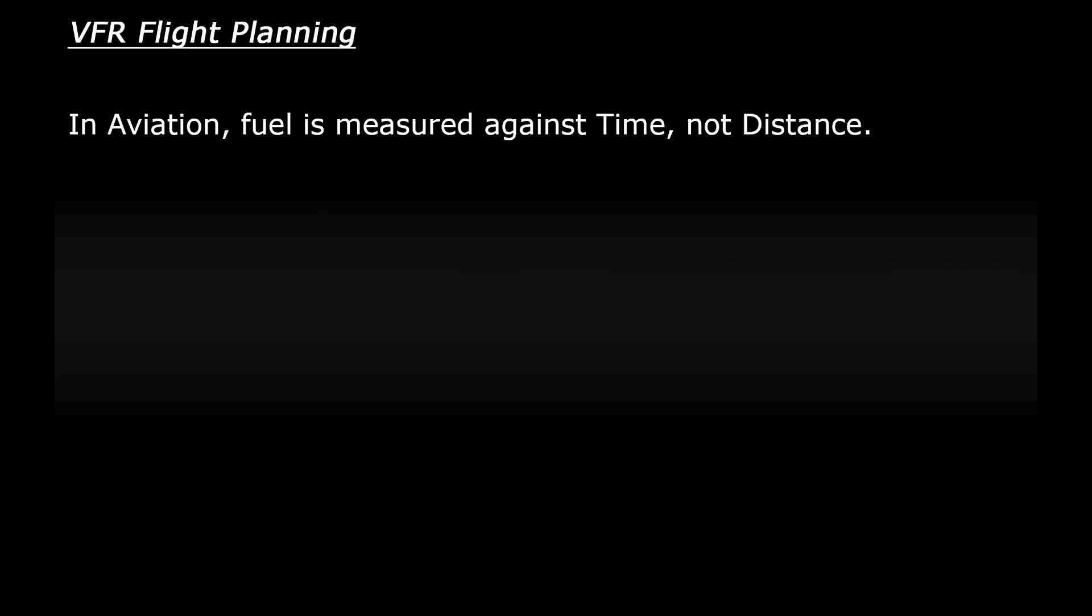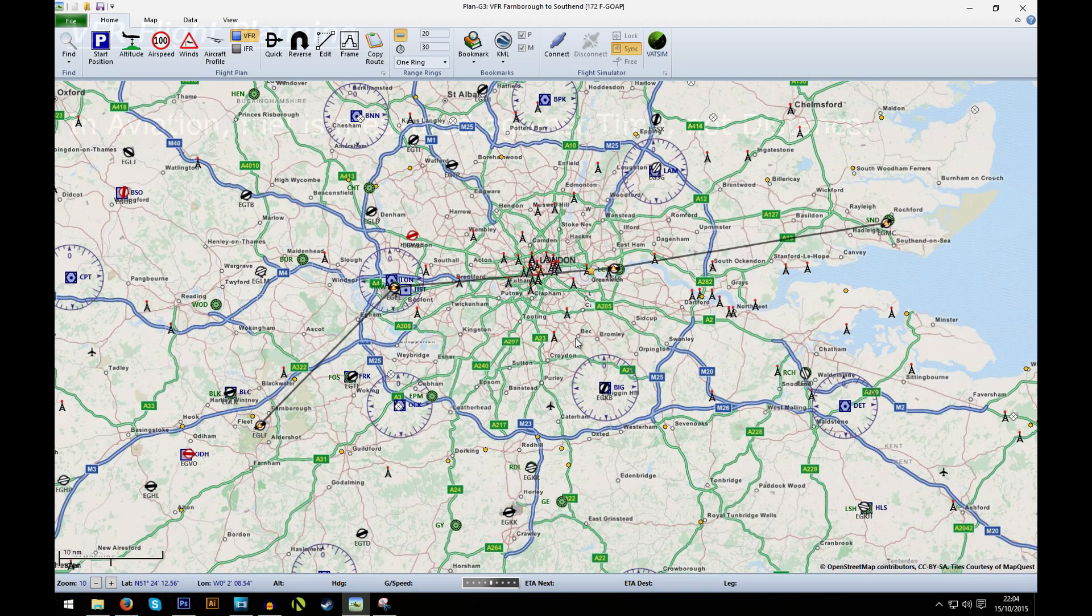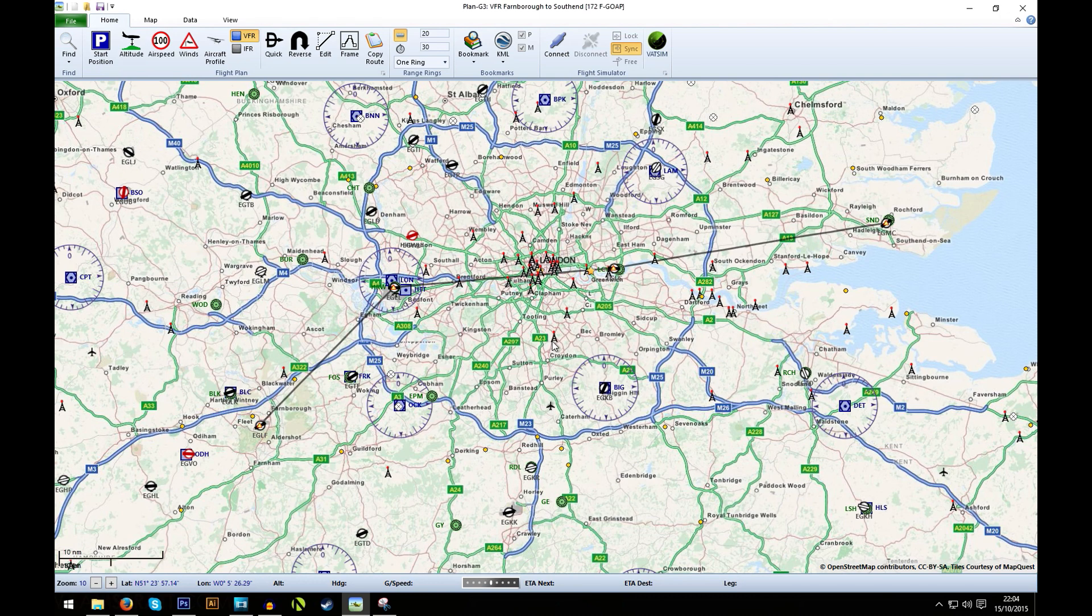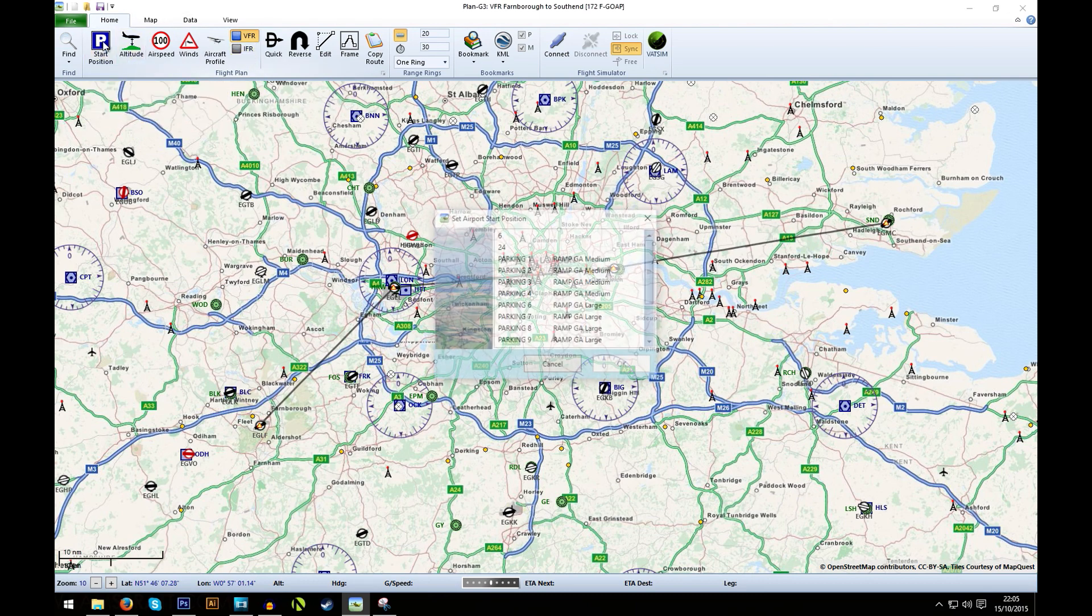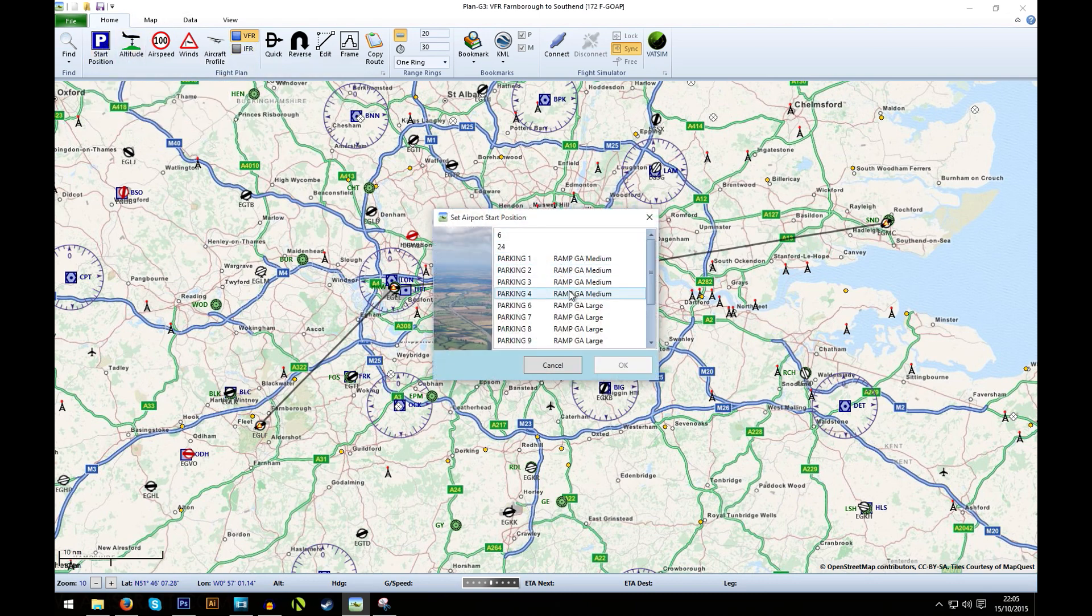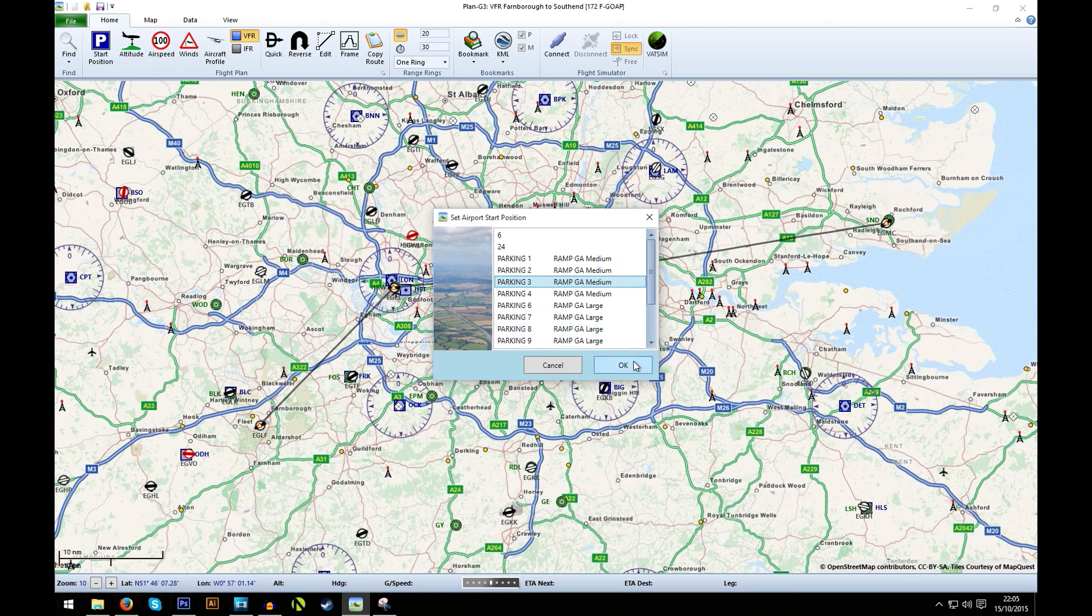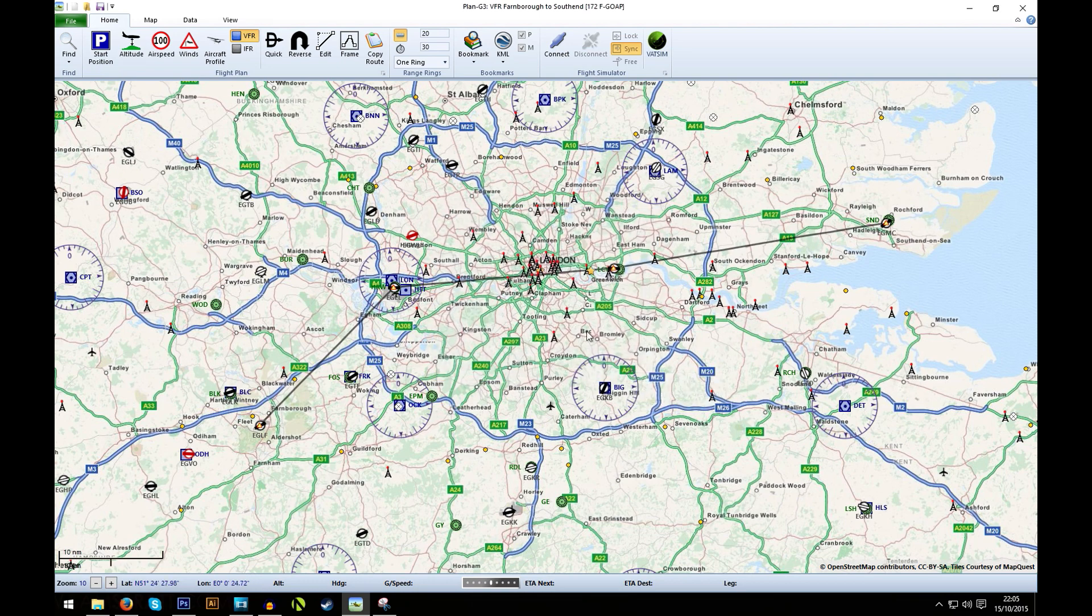So before we can do that, we need to go back to our route plan and look at it in a little more detail. Once you've plotted your route, you'll need to add in some additional information to help the program calculate the plan. On the home tab, you'll see a group of icons. The first one is your start position. So here I'm going to choose a GA parking spot.